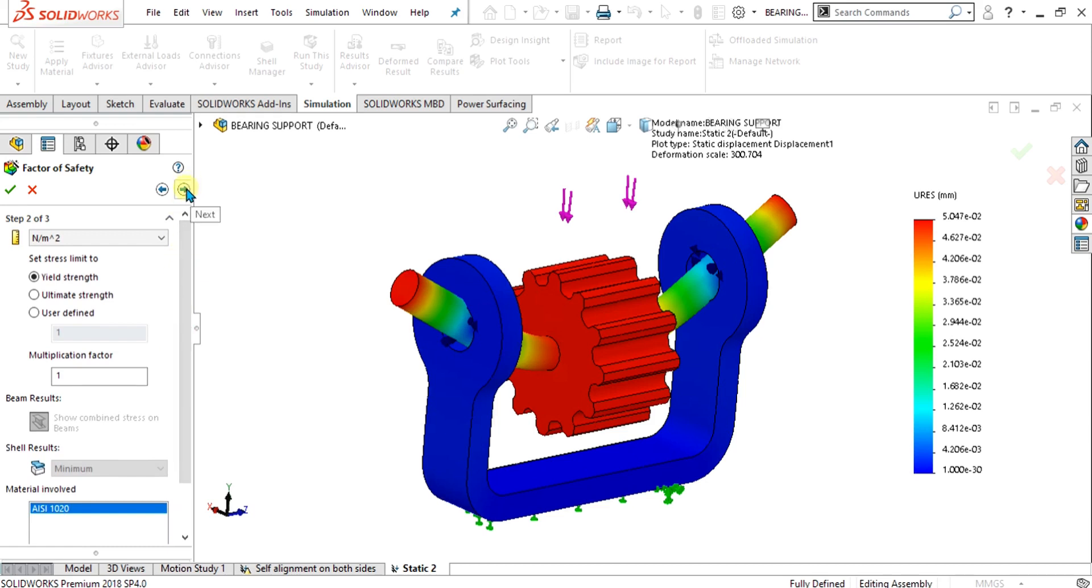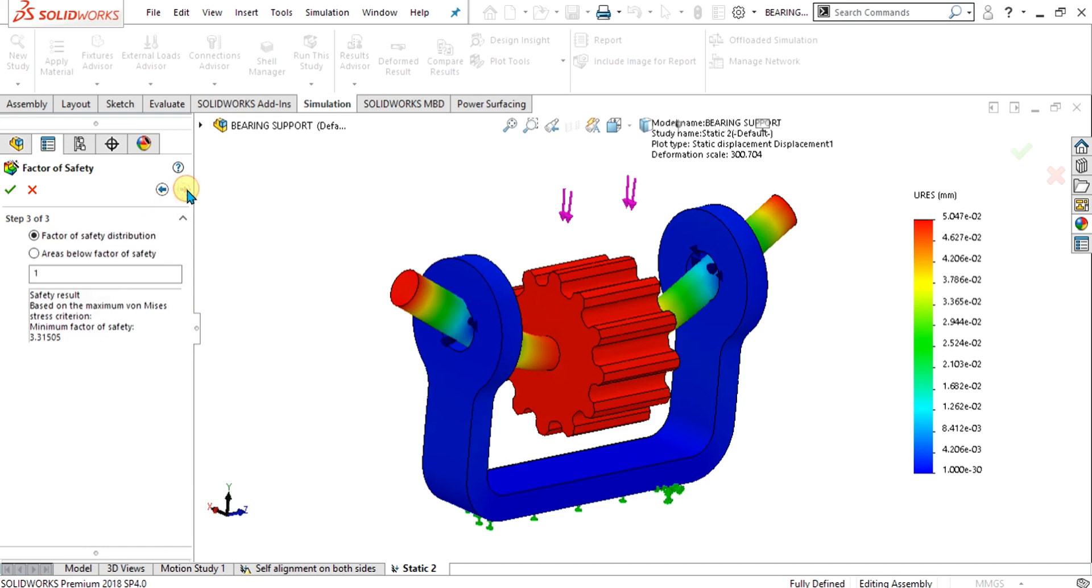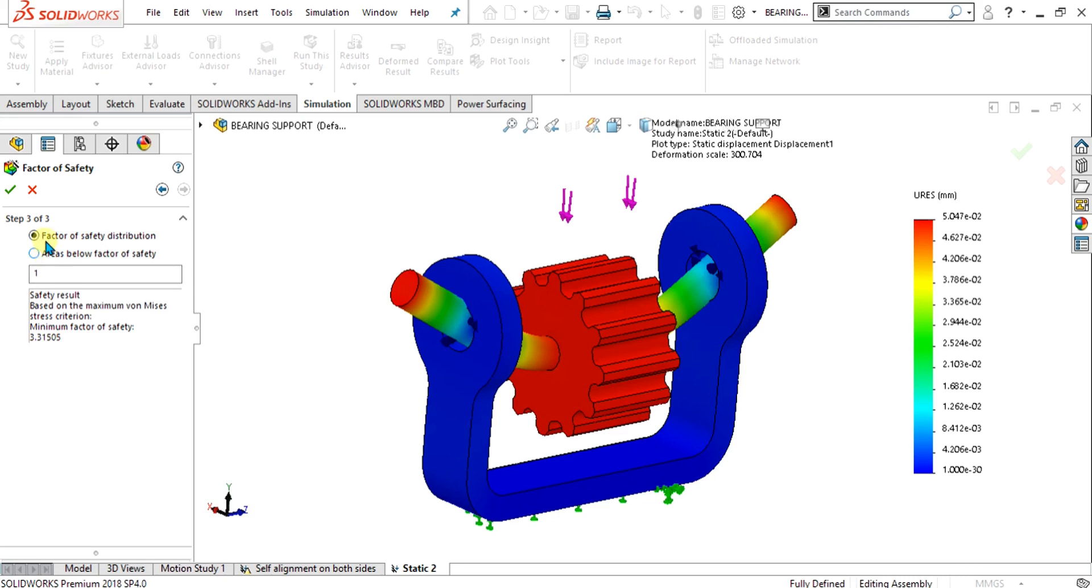Select next from here. If you want to change the unit to megapascal, select megapascal from here. Select next, and if you want to see the factor of safety distribution, you can select this. If you want to see the areas below factor of safety one, you can select this. I am going to select the factor of safety distribution. Select ok from here.